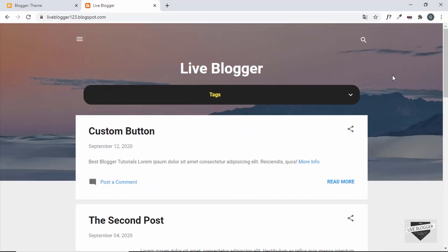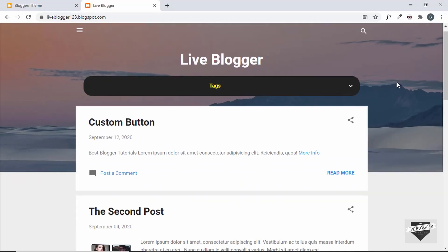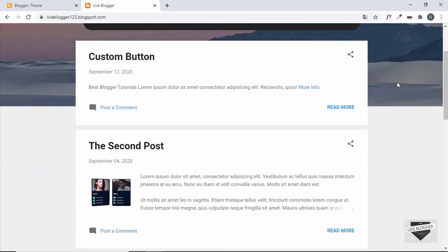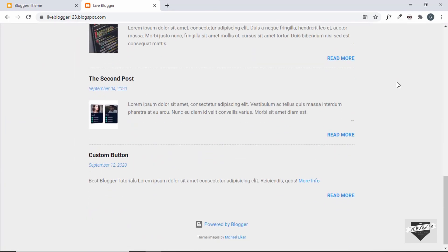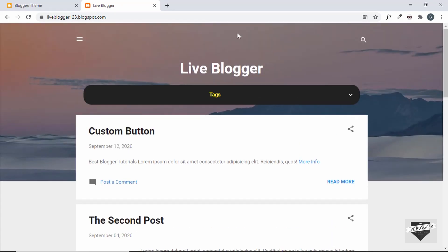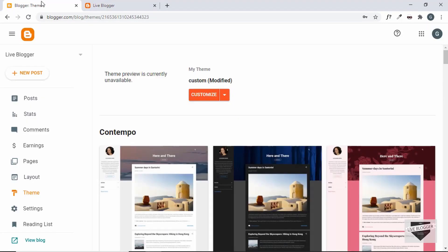This is the website that we're going to add the dark mode functionality to, and this is how it looks right now. If we go to the Blogger dashboard, we can see that this is the theme I'm using called Contempo, which comes by default with the Blogger platform.